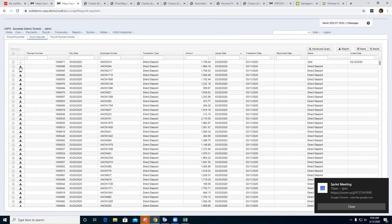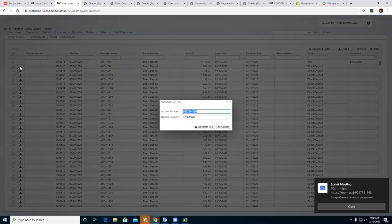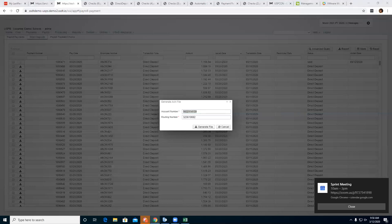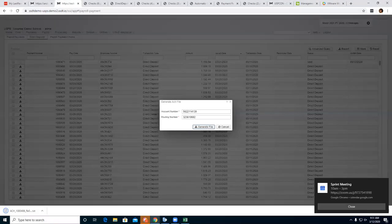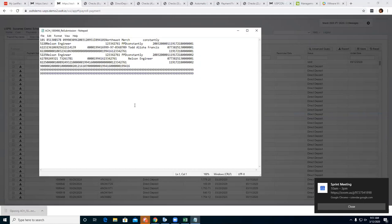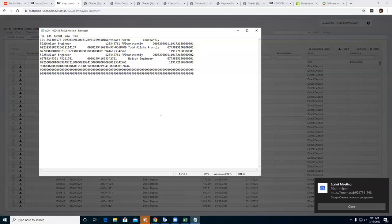As you can see, this was a direct deposit — it has changed to a check and was voided with a void date. That employee will now show over on the Payroll Payment Checks grid — there they are. They've been taken off the direct deposit because we voided that. If you need to generate a new ACH file to send to the bank, you can do that from here — select the employee, the account and routing number will be automatically filled in but can be changed, then Generate the File. That's the ACH file to re-upload to the bank.